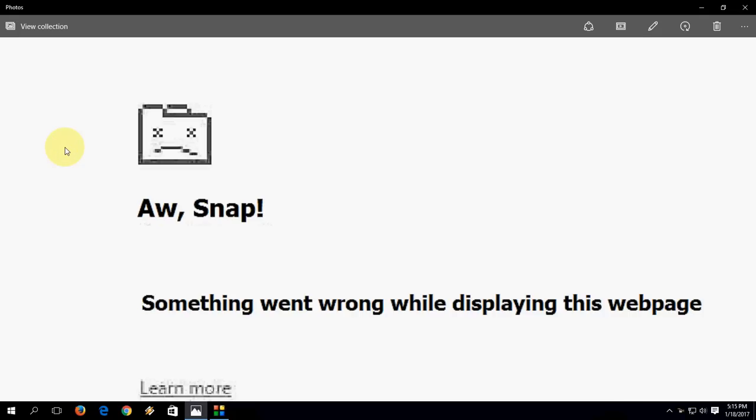Hey guys, welcome back again. I am MJ. In this video I will show you how to fix this Chrome error. When you open any web page or website, this error will occur like 'Aw, Snap! Something went wrong while displaying this page.'